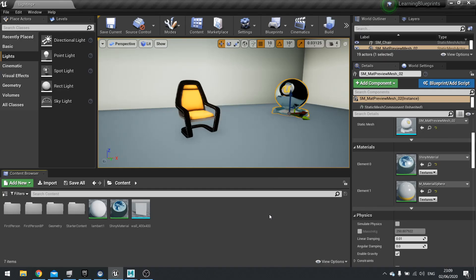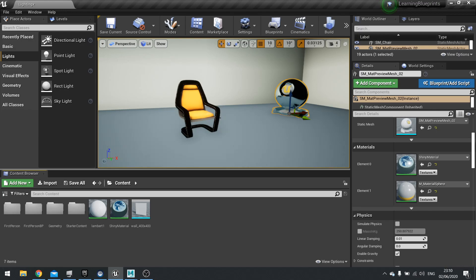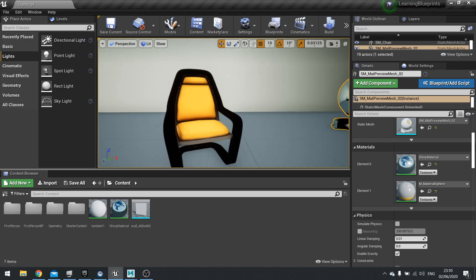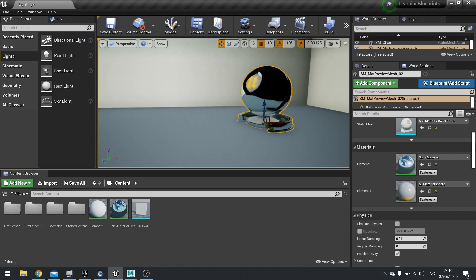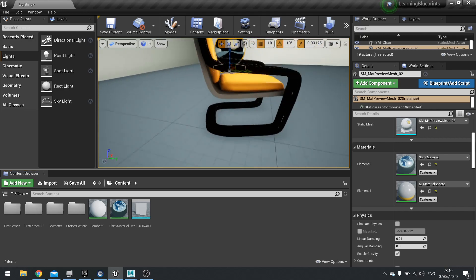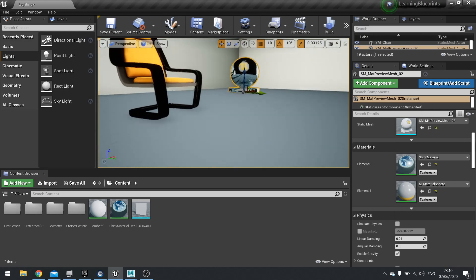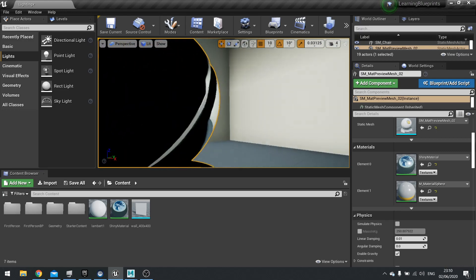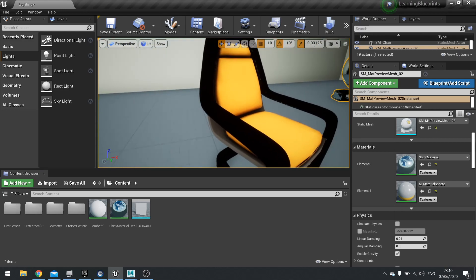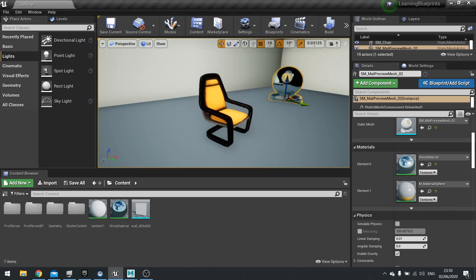Hi everyone and welcome back to another lighting series episode. In this episode we're taking a look at the reflection capture. Now if you've dragged in some materials or actors into your world and you get sort of a black tint to all the material, that is because the reflection capture has not been set up.